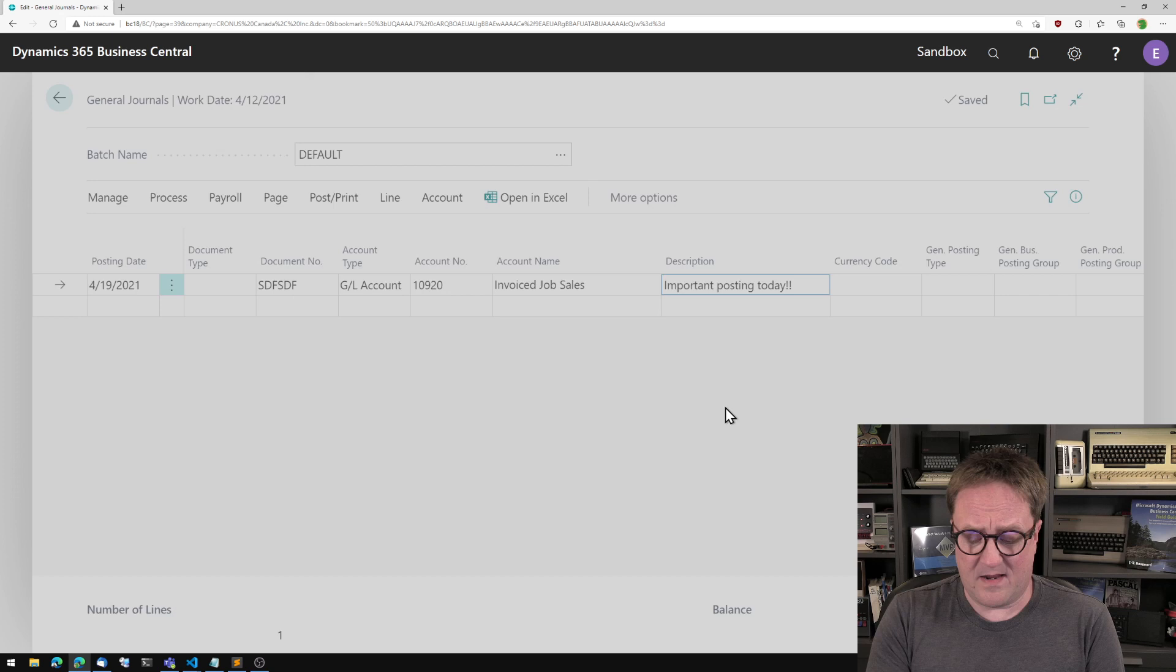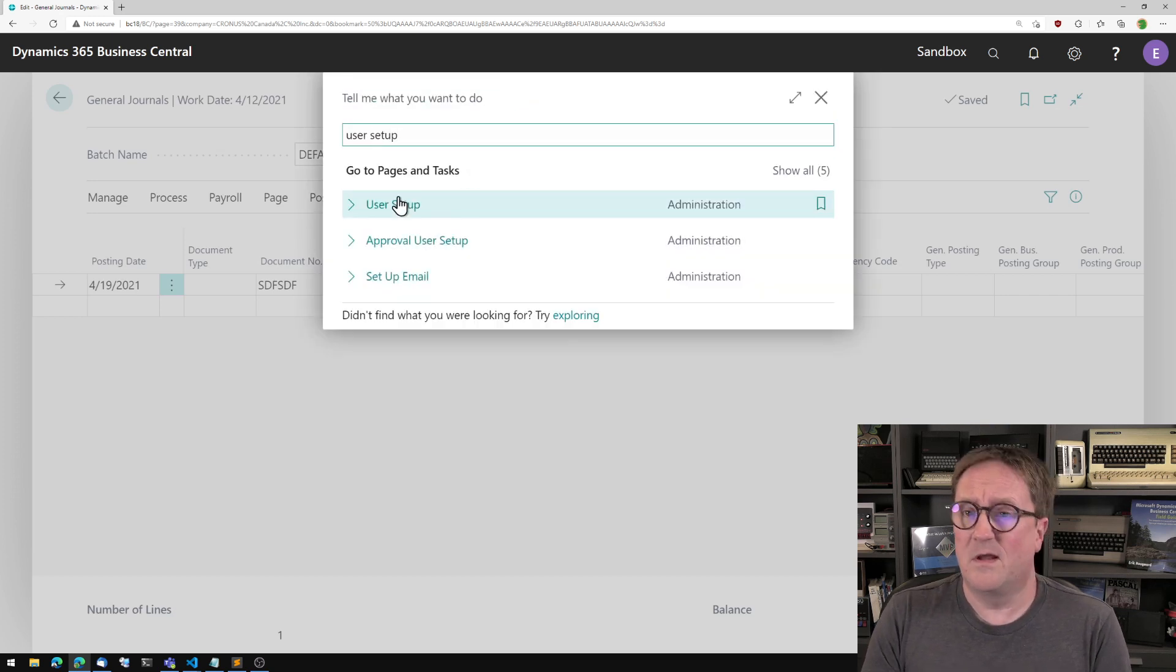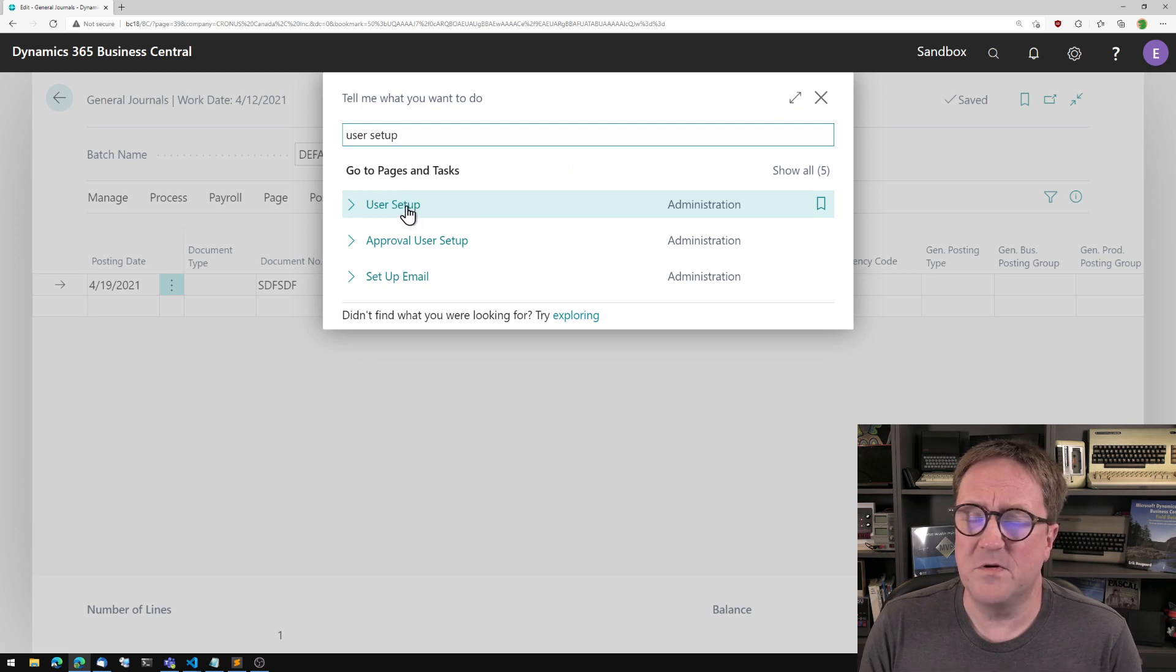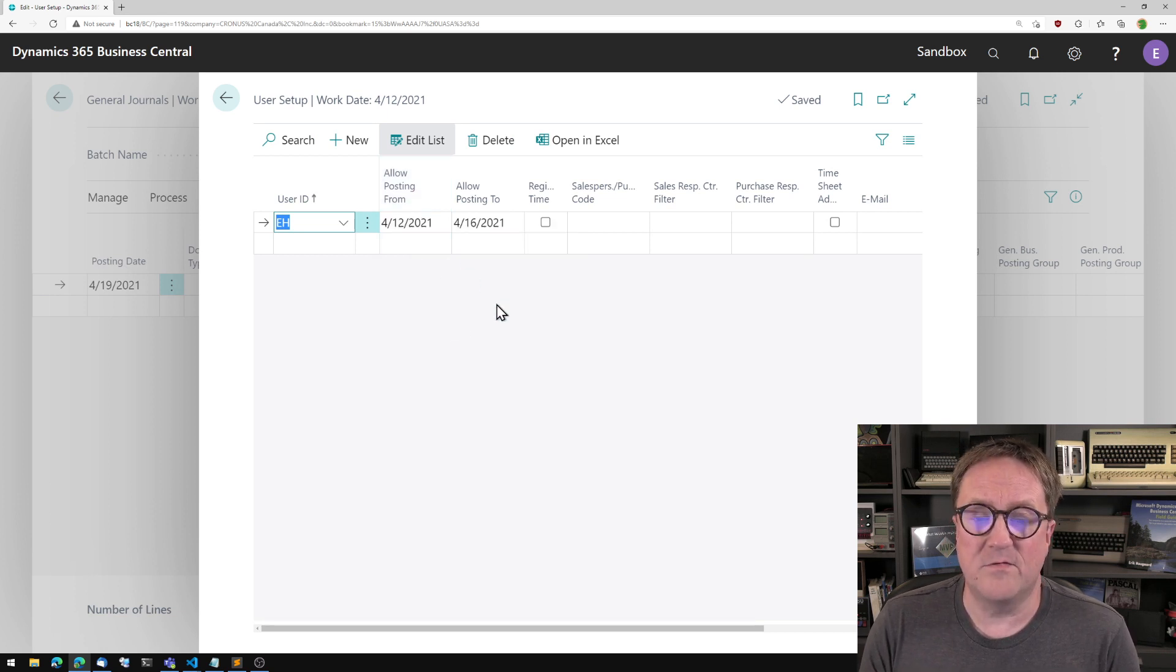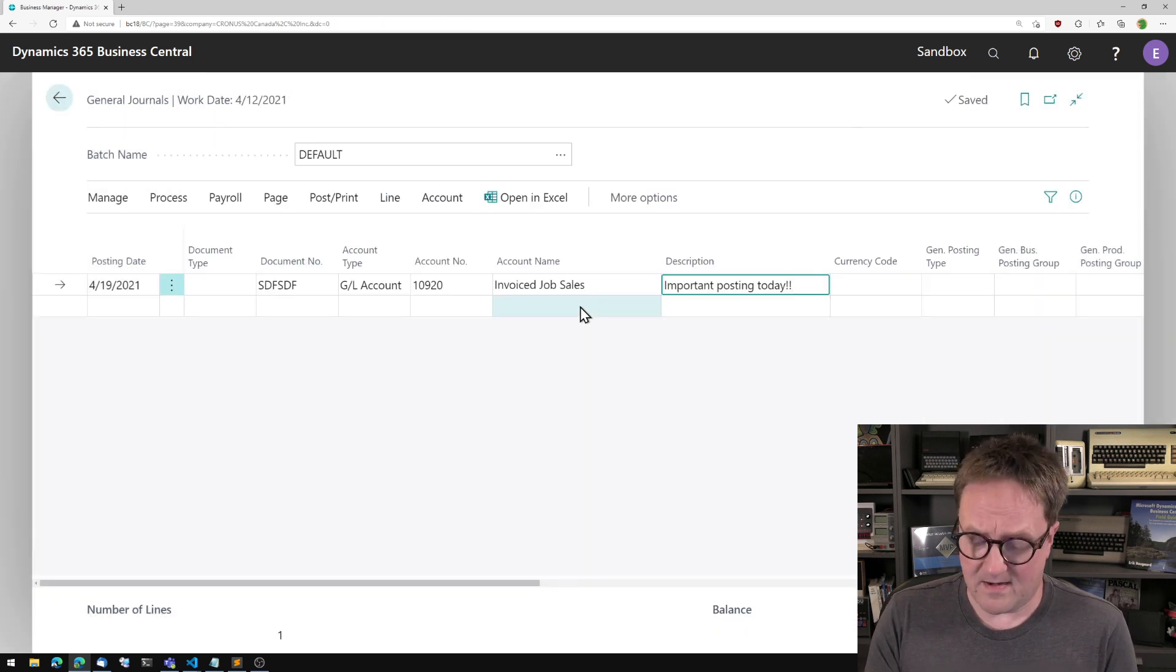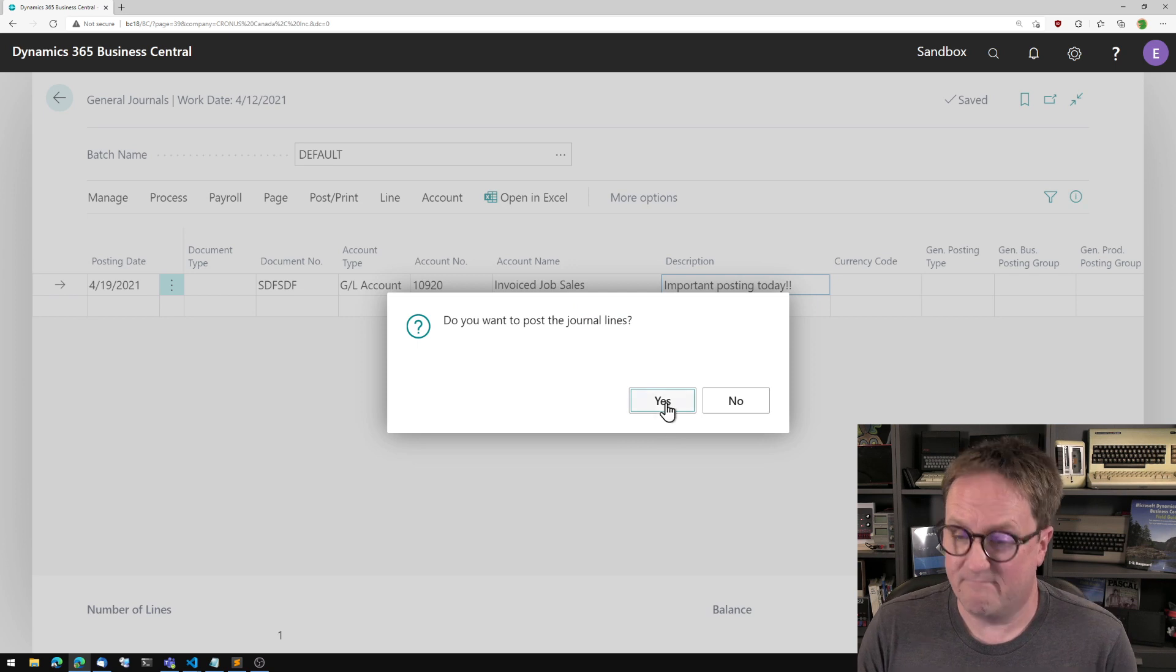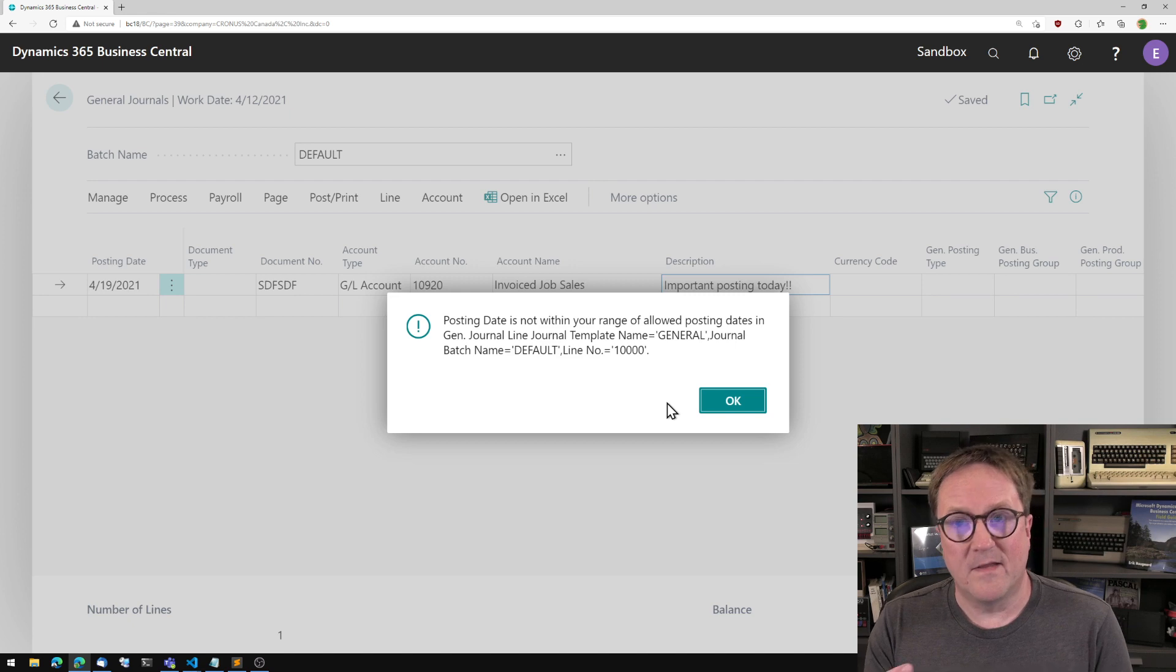You might say oh Eric that's because you have a user setup, even though user setup is something different from users and very confusing for a lot of users. So that's actually not helping, but that is correct. I do have a posting range here so I go in and delete that. I post again and I want to post the journal.